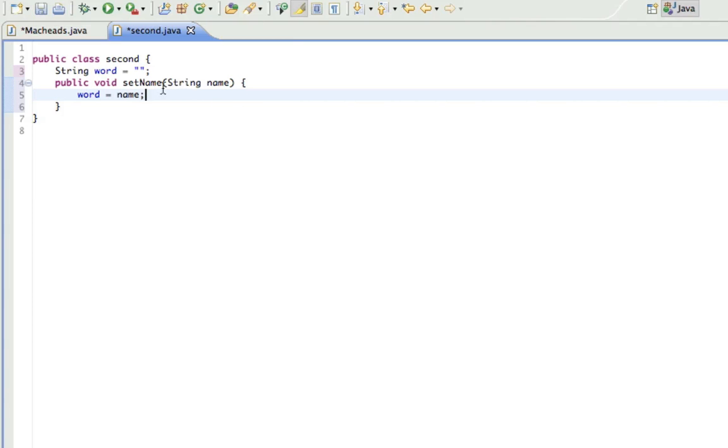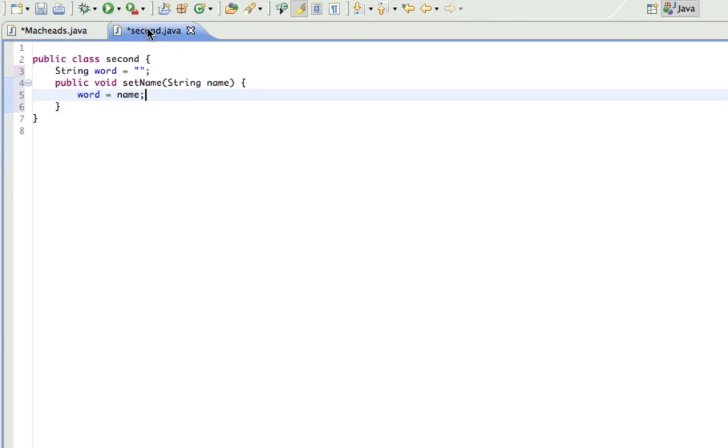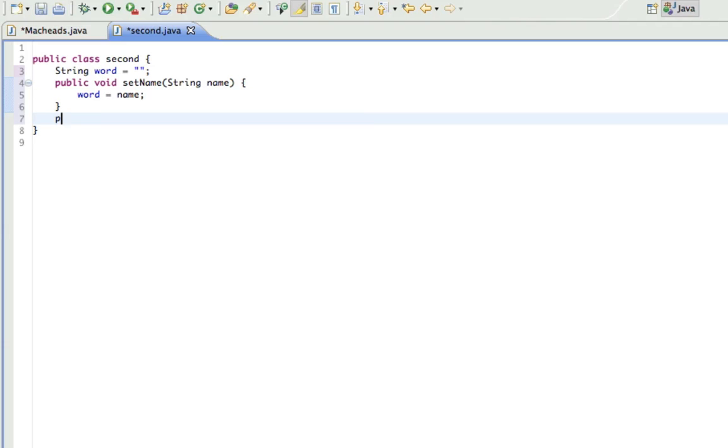And word equals name. So what this does is when I call this and I'm going to put name in there, which is a string, it's going to take this and set name equal to this string word.